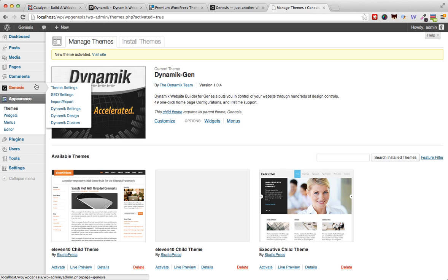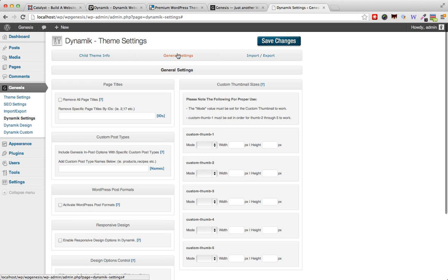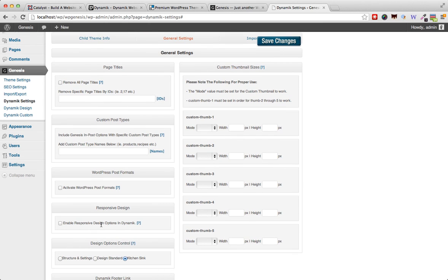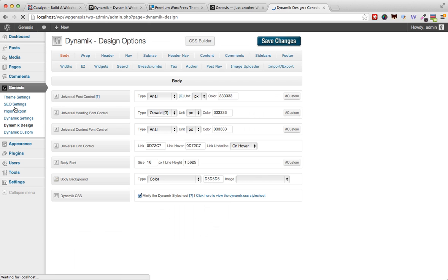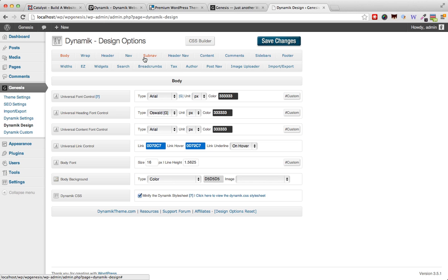In the Genesis submenu, we have a number of generic options here which include, for example, the ability to make the website responsive or not. But the real bulk of the options are found under Dynamic Design, where we have all these sections on your site and you can actually enter one of these sections.